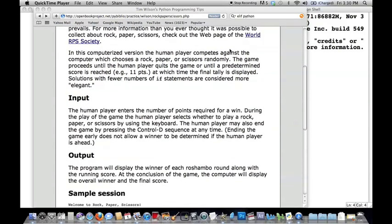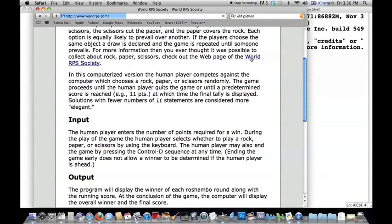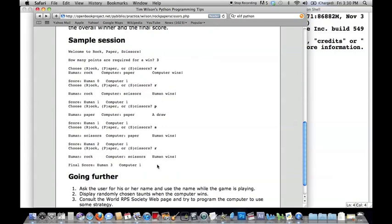You probably know how to play rock, paper, scissors. If you don't, you can visit the World RPS Society at worldrps.com. When we finish our program, we're going to want it to look something like this — we don't need it to look exactly like this. The goal is basically to get the computer to choose a random weapon, either rock, paper, or scissors, to prompt the user to choose a weapon, compare those, see who wins a particular round, and then tally the score for the entire game.